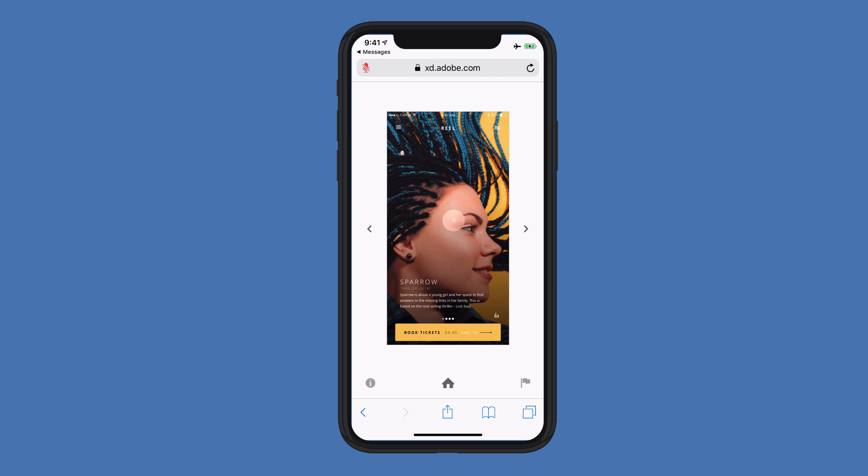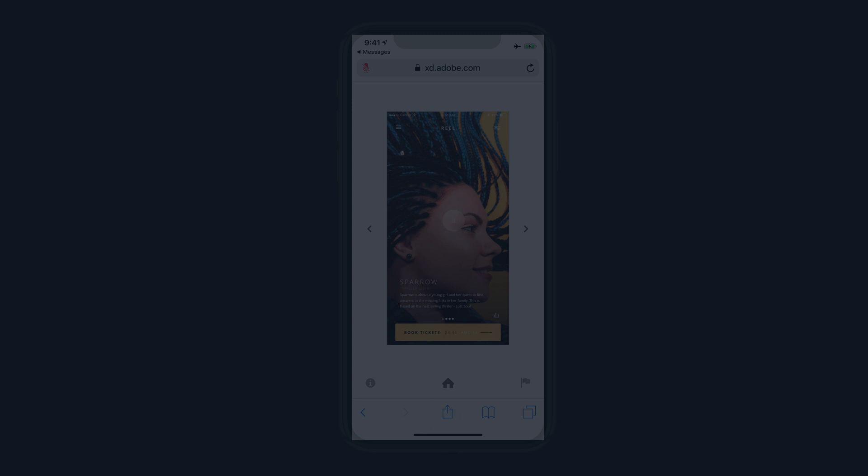You don't have to republish your old prototypes in order to take advantage of these new UI elements — they'll automatically load in a mobile browser. I encourage you to give this new capability a try.